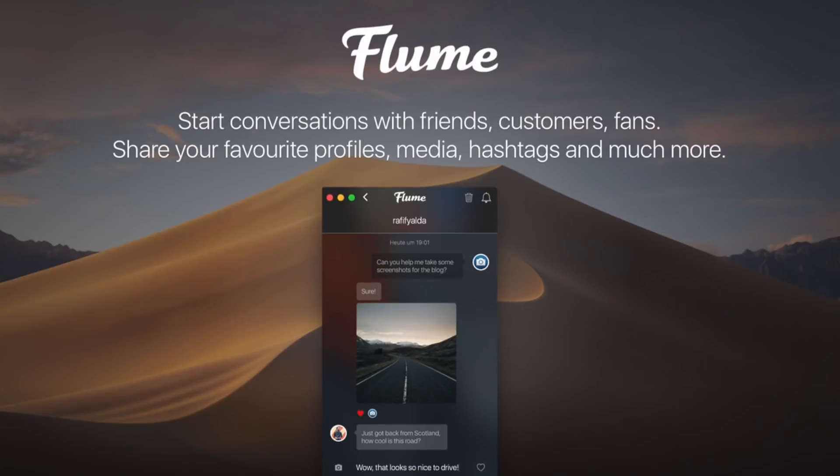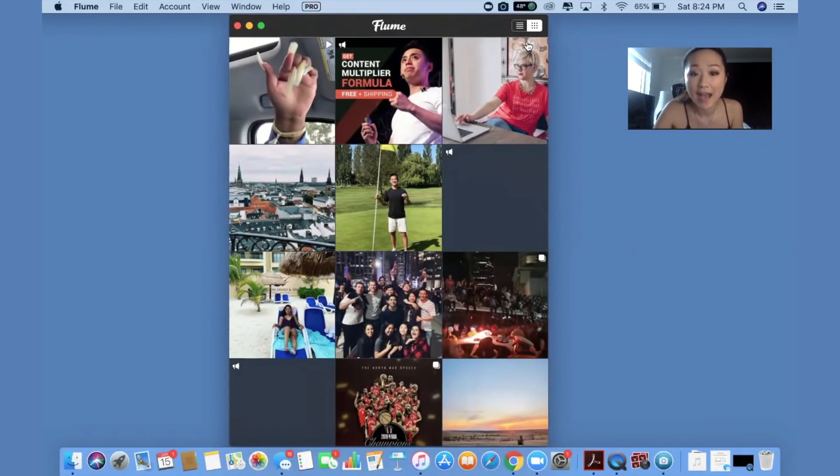Now let's say you're a Mac user and the Facebook manager is not working or it's still not yet released — then this is the app I have for you. It is called Flume. Flume is an awesome free desktop app that you can use in order to access your Instagram and also reply to your DMs. Let me share my screen and give you the behind-the-scenes on what Flume looks like before you even consider downloading it. Right now we are looking at the app called Flume and it's specifically for Mac and it's absolutely free.